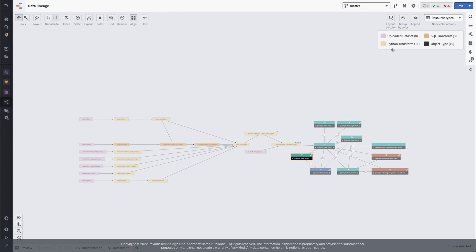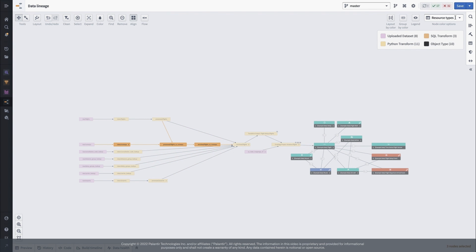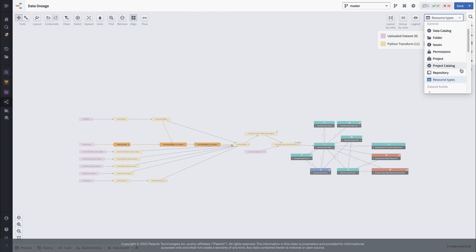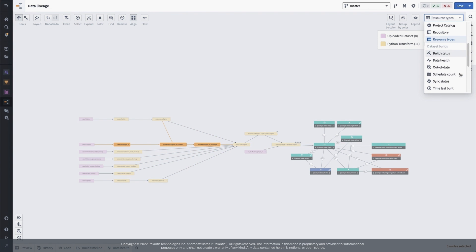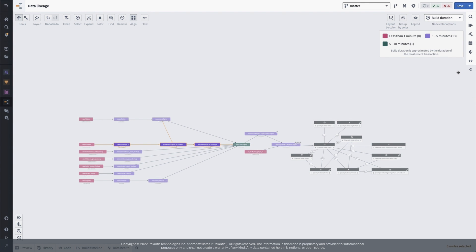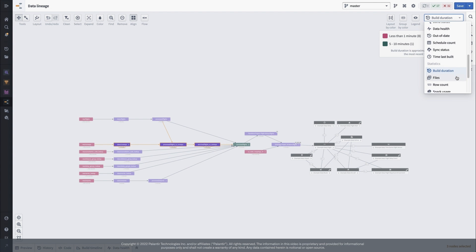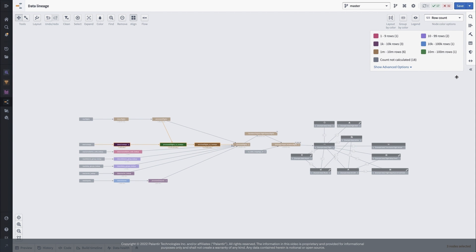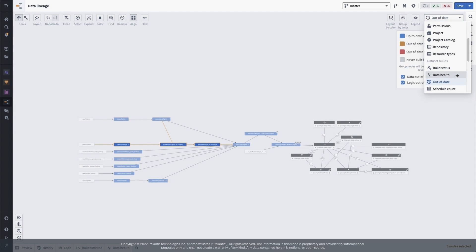By default, our graph coloring is based on the resource type, and clicking in the legend selects the corresponding resources on the graph. Changing to other color schemes is an unexpectedly powerful approach to understanding your pipelines. Color schemes like build duration and row count reveal aspects of how your overall pipeline behaves. Coloring instead by data health can reveal where issues might be popping up.